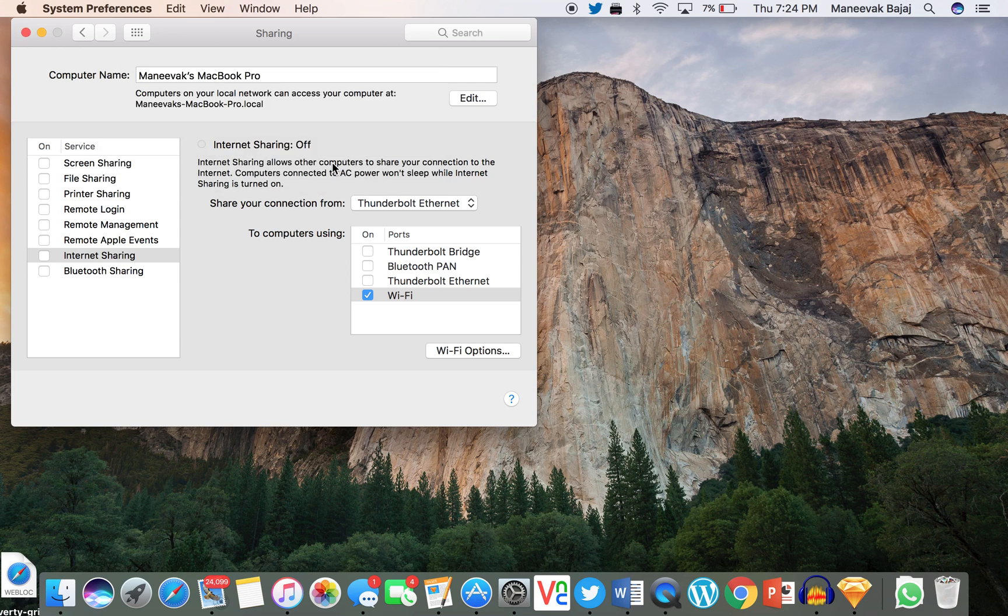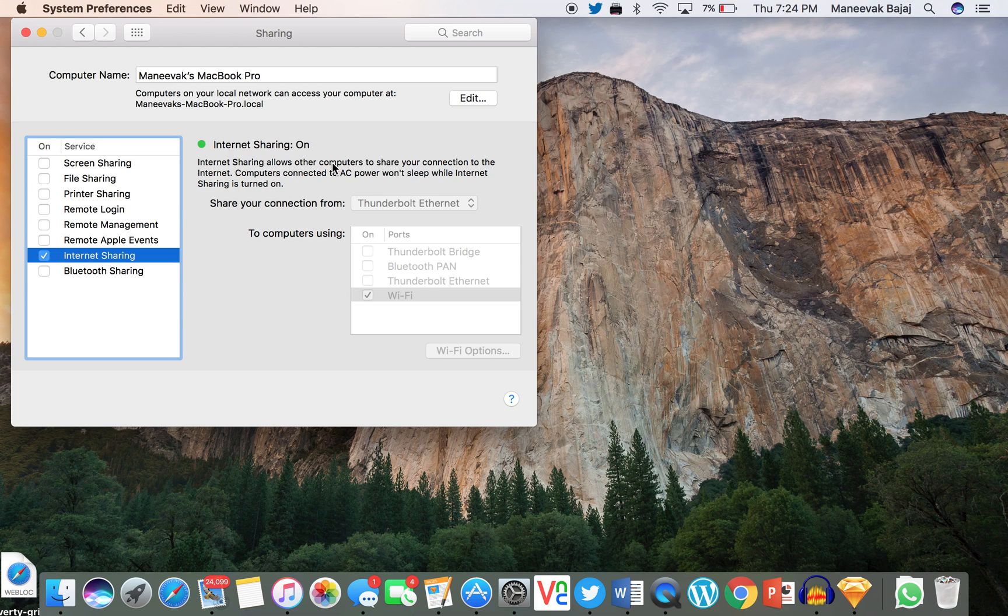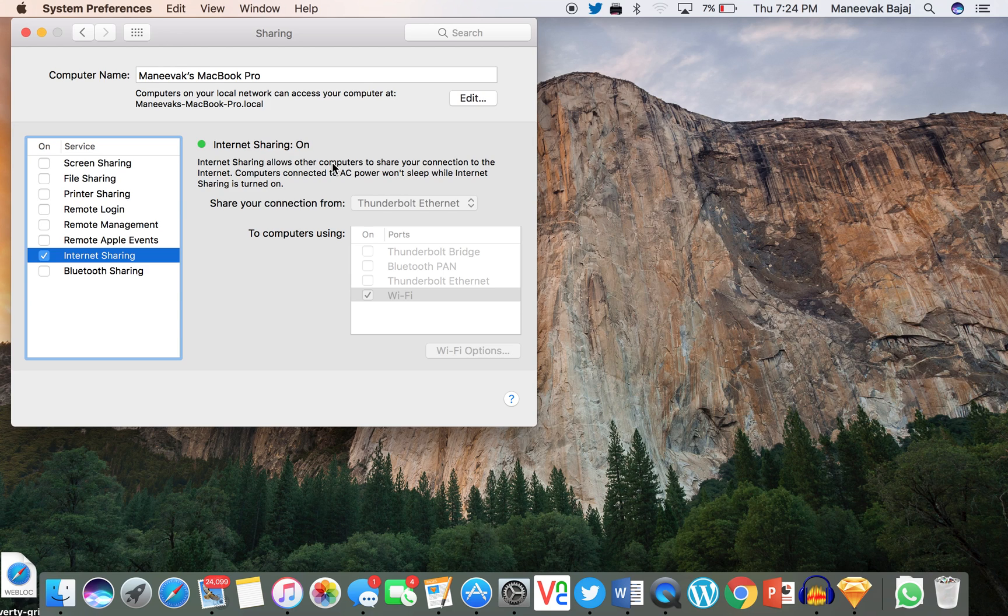As soon as you click Start, a Wi-Fi network with your computer's name is created, and any Wi-Fi device, be it an iPhone or a PS4, any Wi-Fi device can be used to connect to the internet via your Mac.